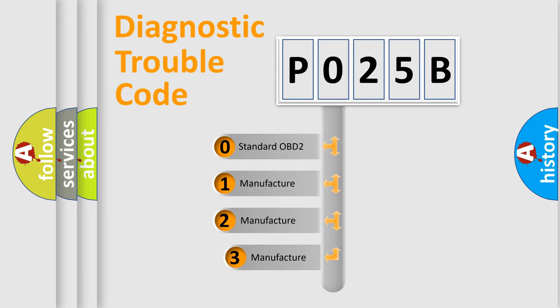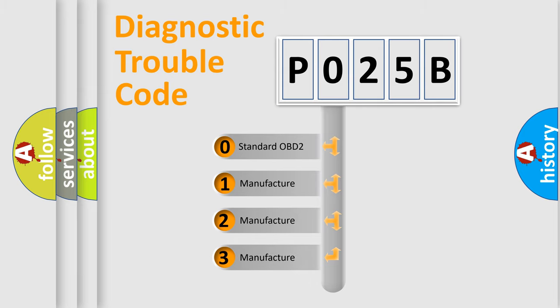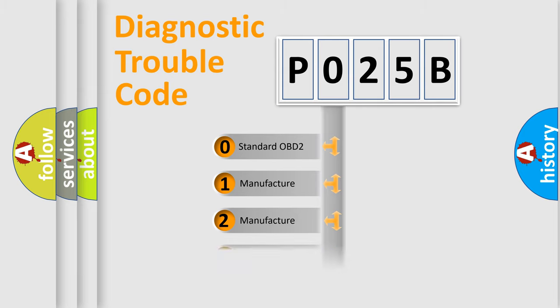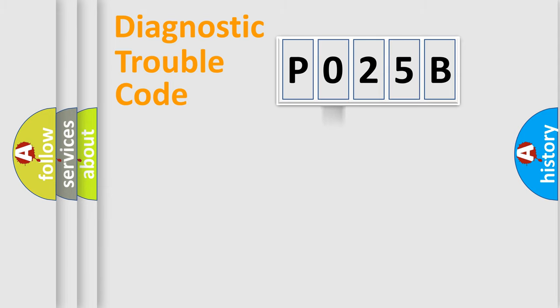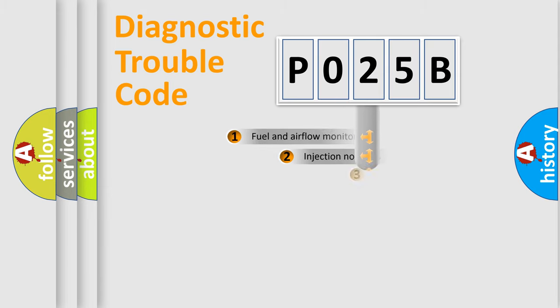If the second character is expressed as zero, it is a standardized error. In the case of numbers 1, 2, 3, it is a more prestigious expression of the car-specific error.